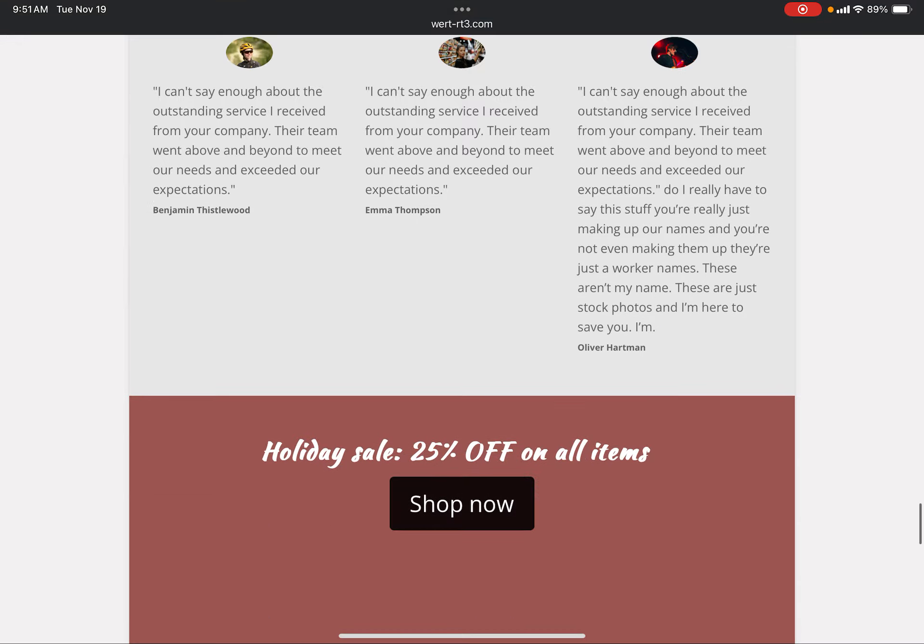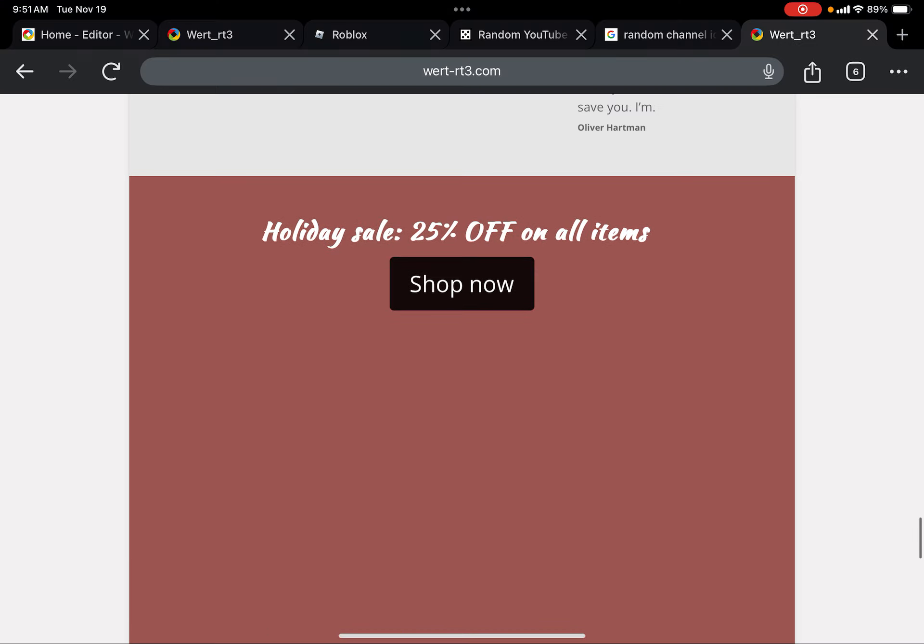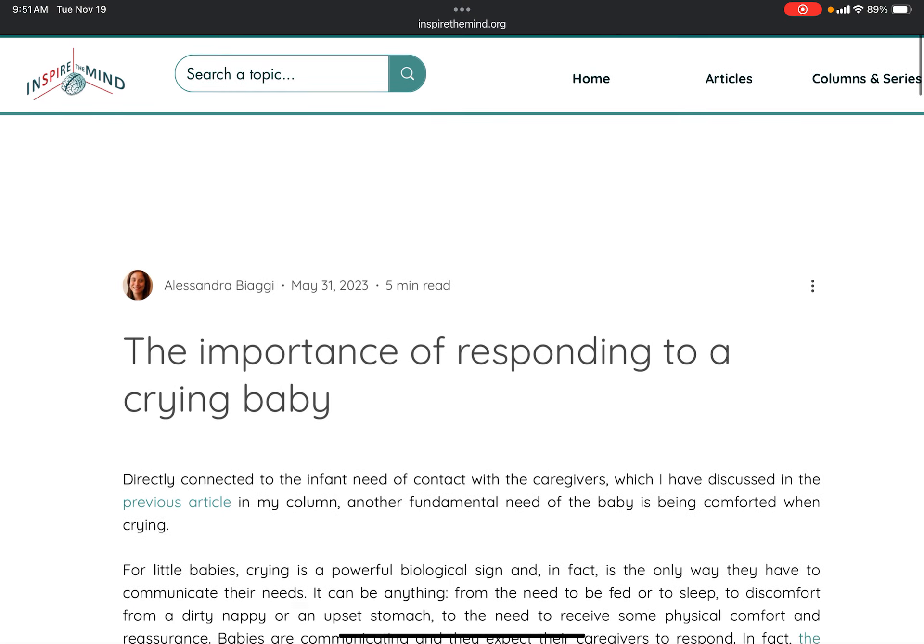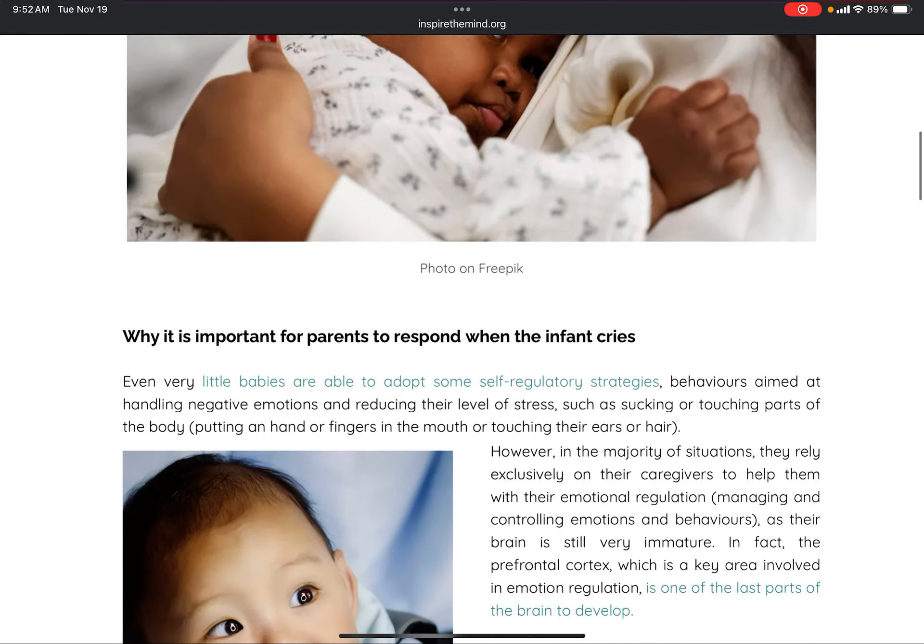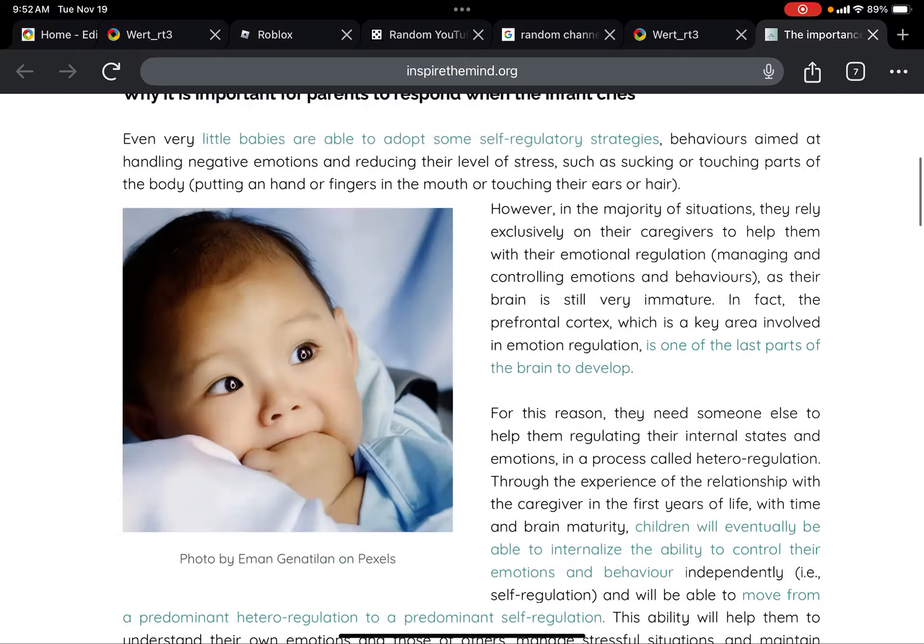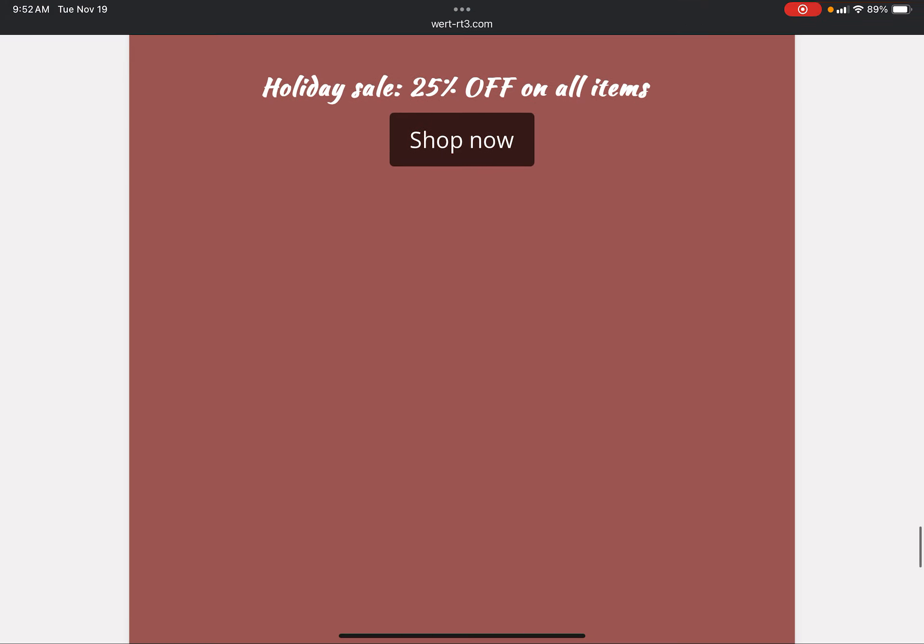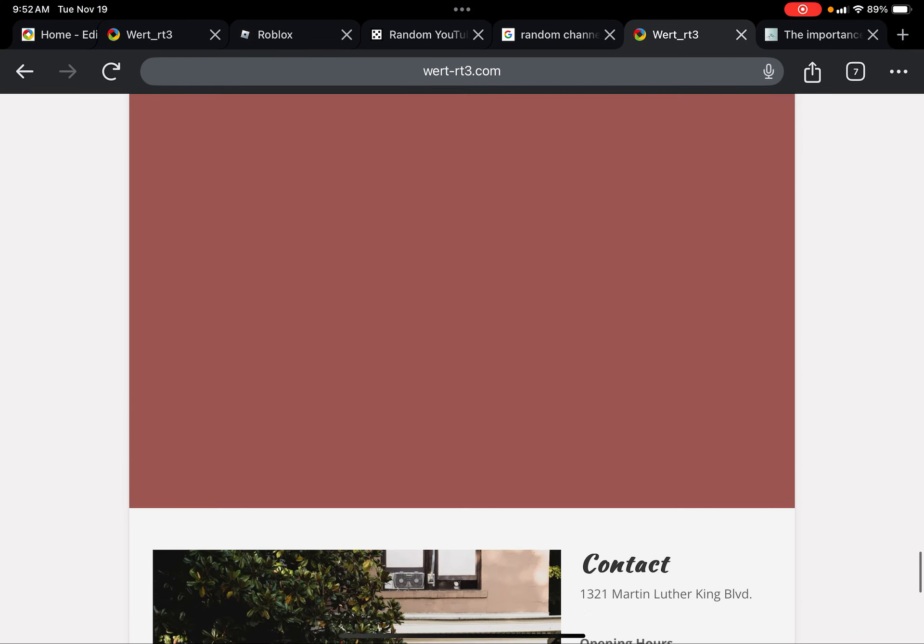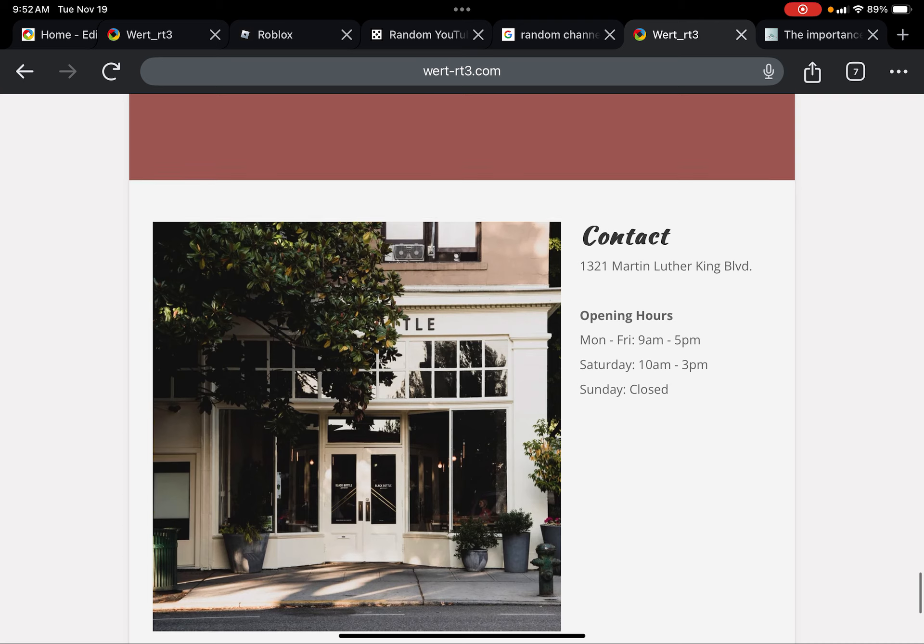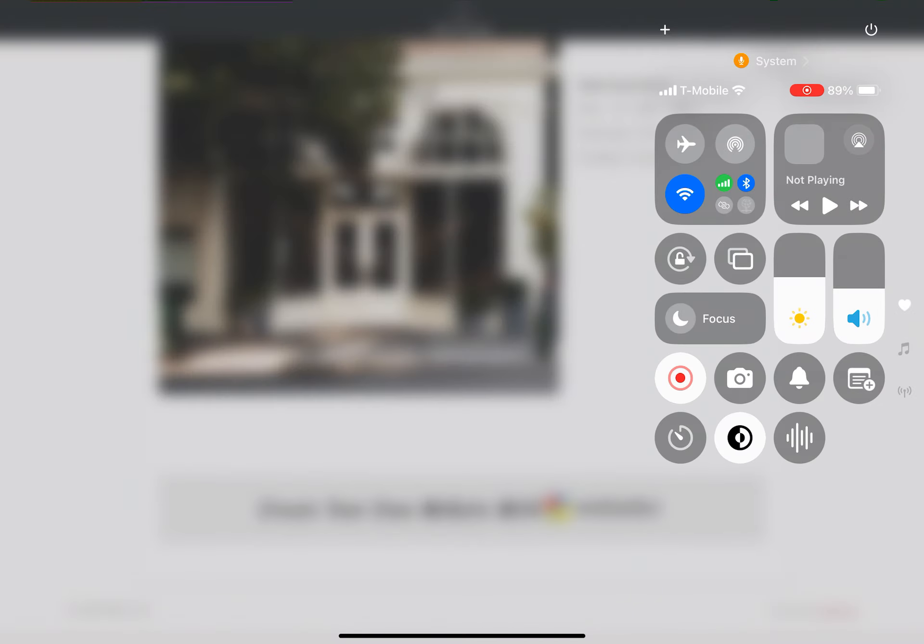Again, I don't feel like reading this, so you read this. Holiday sale off items, shop now. The importance of responding to a crying baby. The next one, contact. Martin Luther King Boulevard opening. You can read this, and then that's about it right now. So it's just really weird stuff.